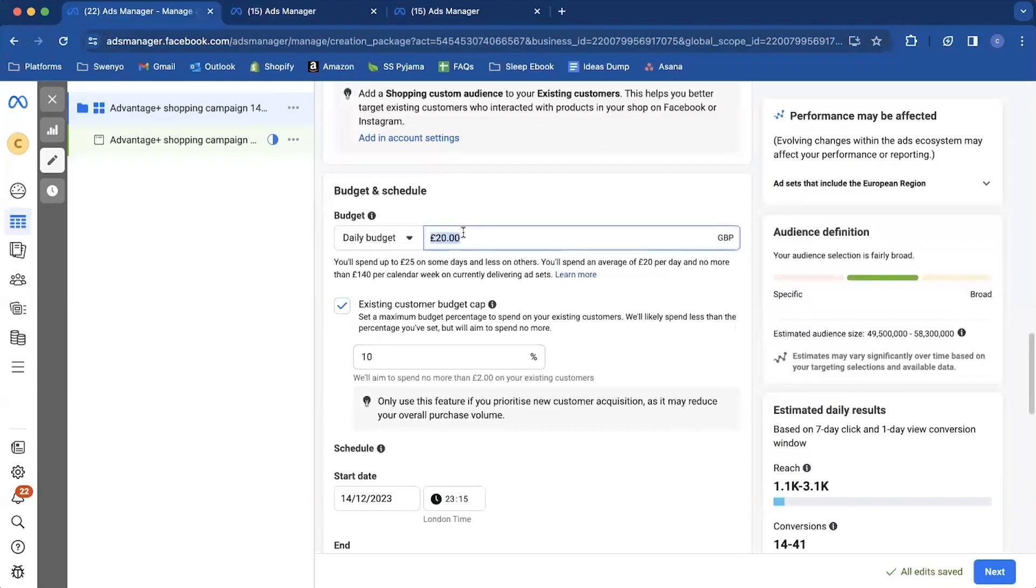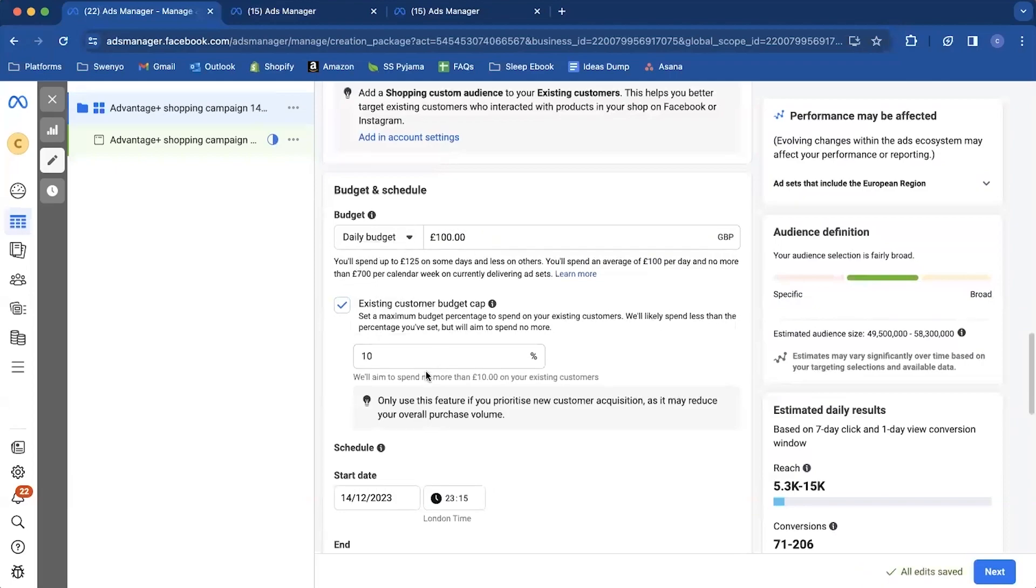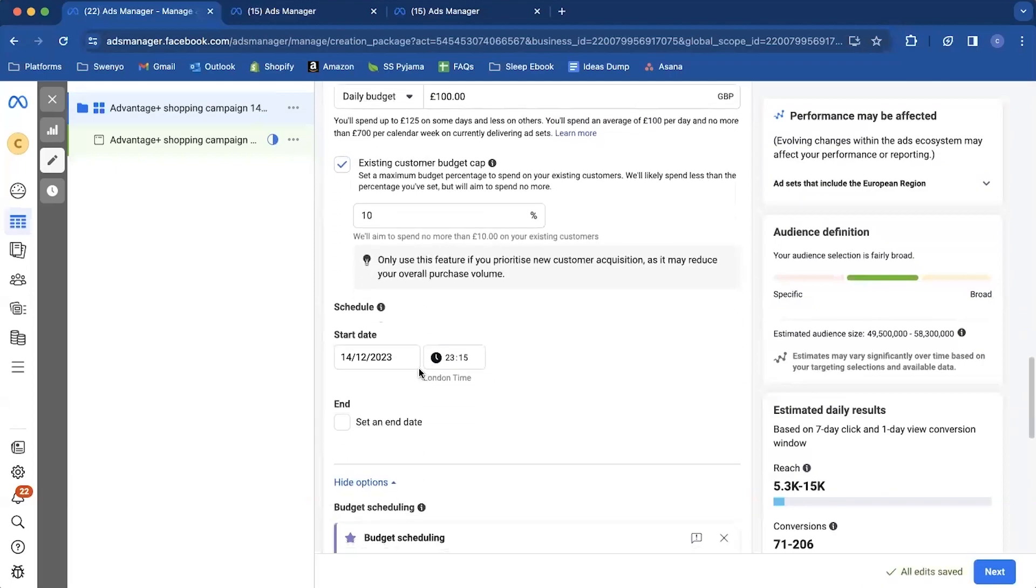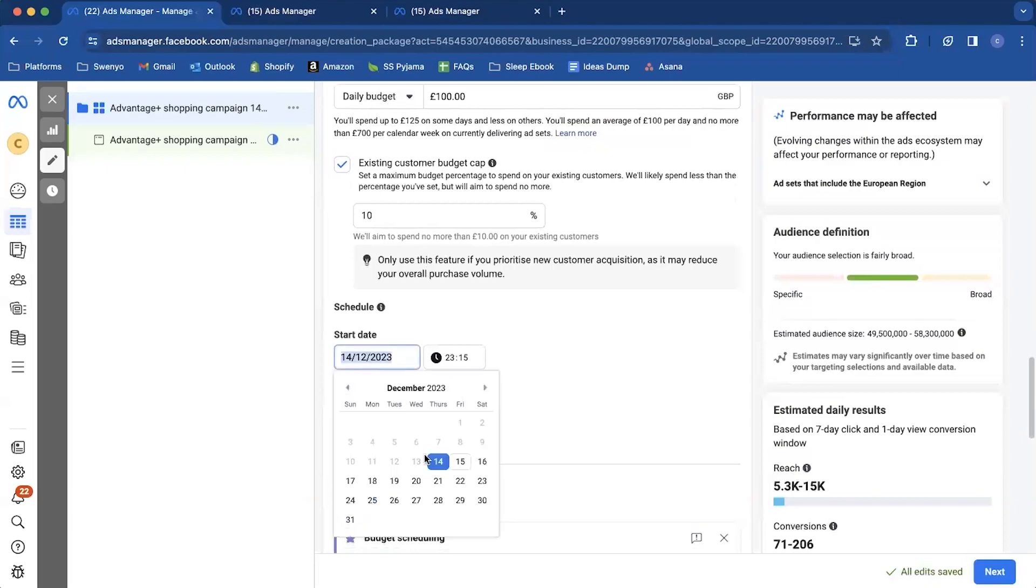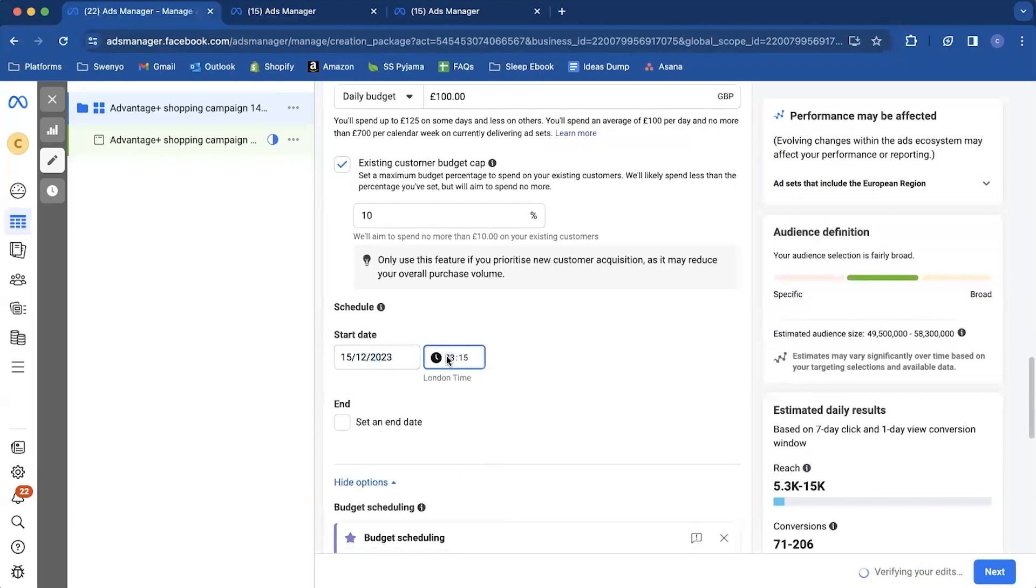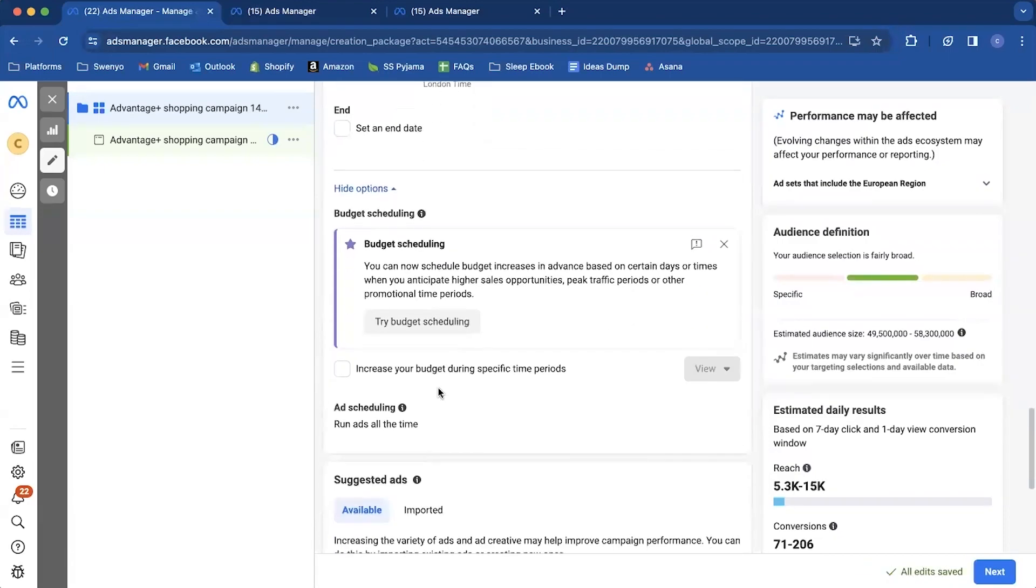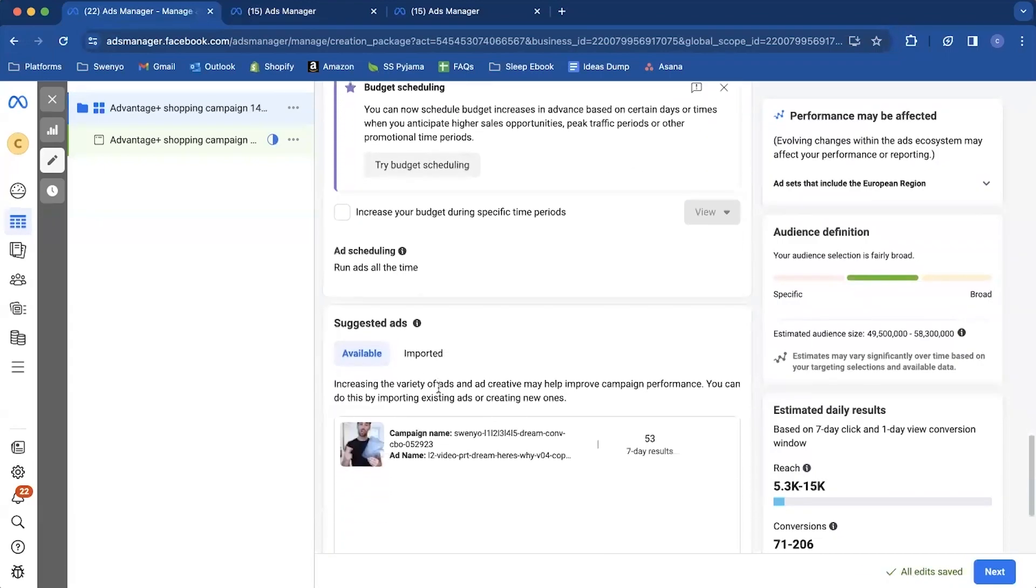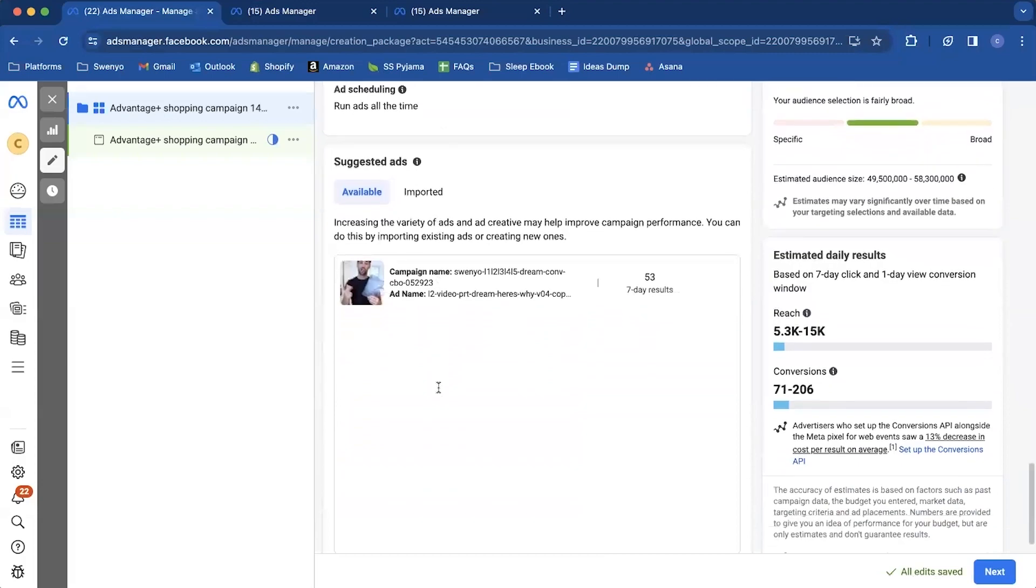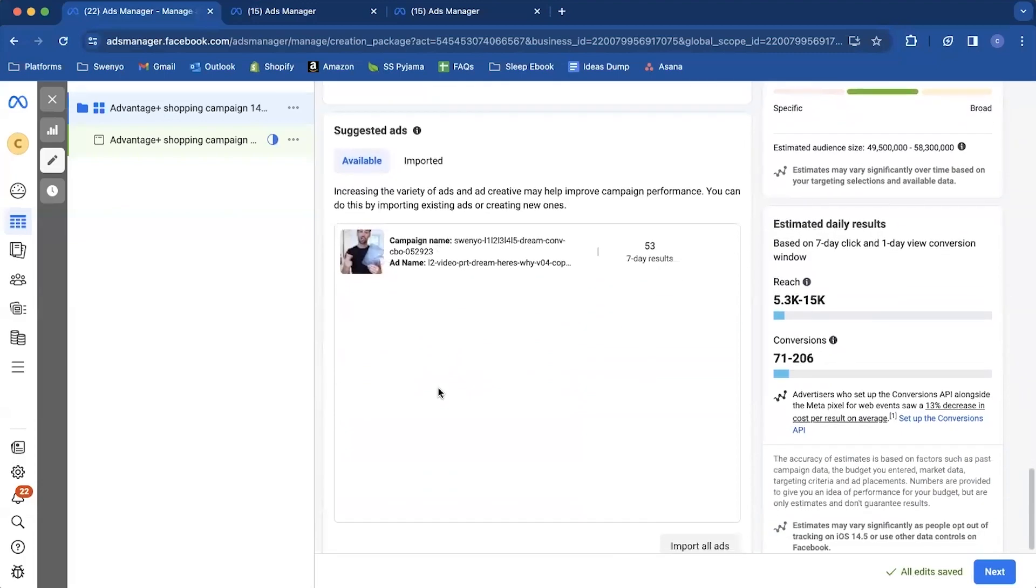Then come in and set your daily budget. Let's say it's a hundred dollars, maybe a hundred pounds in this case. That is set. Then you can come down to your start date. So again, I always go for the day after we're doing this.